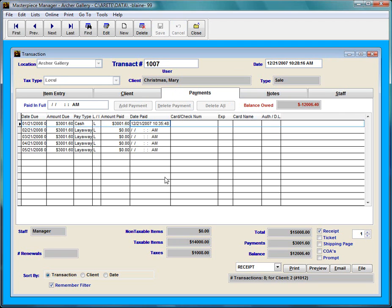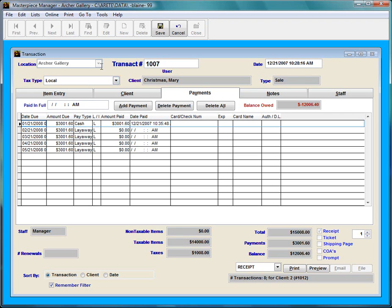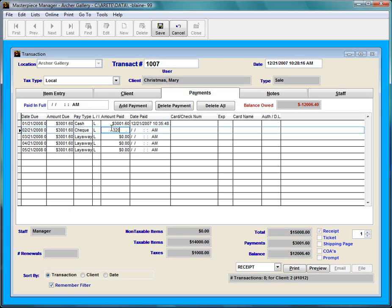So let's say that Merry Christmas comes back next month and wants to make another payment. I'm going to find my transaction again. I'm going to click edit. Let's say this time she's paying in a check. And this time she's going to pay a little bit more than $3,001.60. She's going to pay me $3,200.